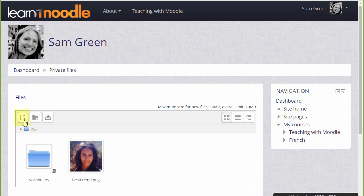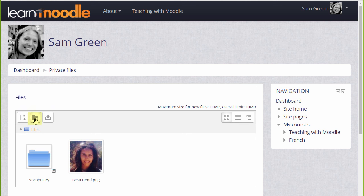We could click add and add from the file picker or we can create a folder and upload files into there.